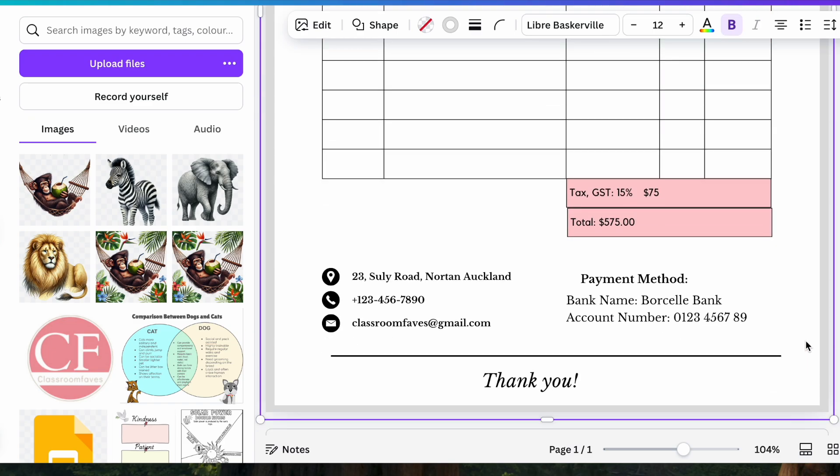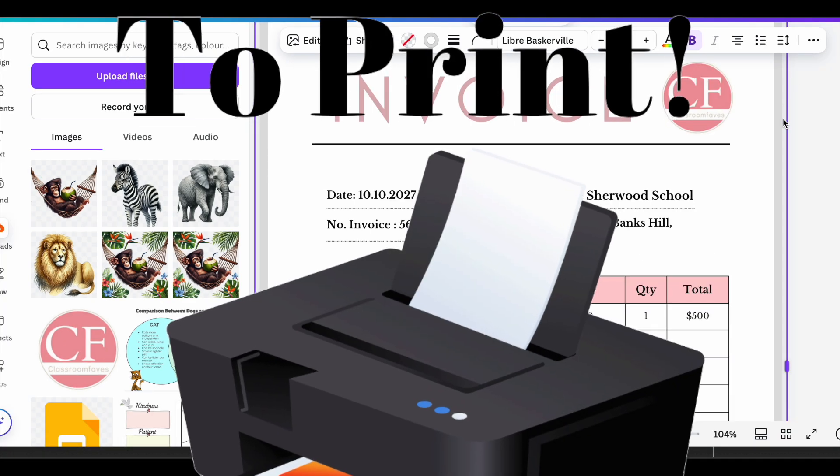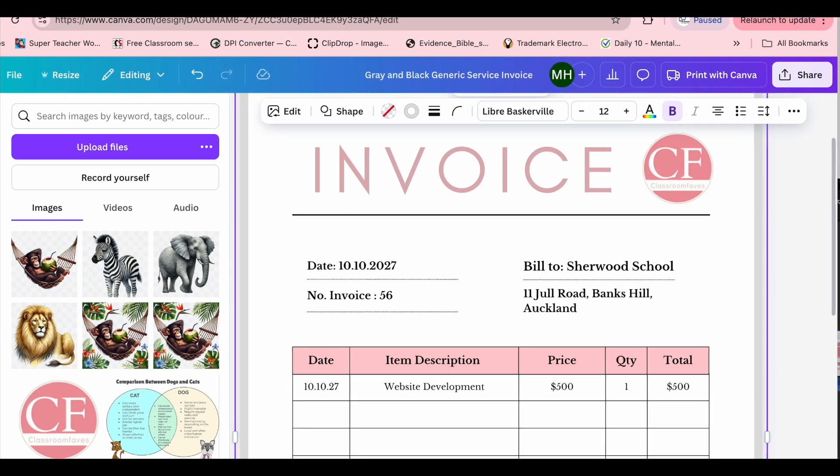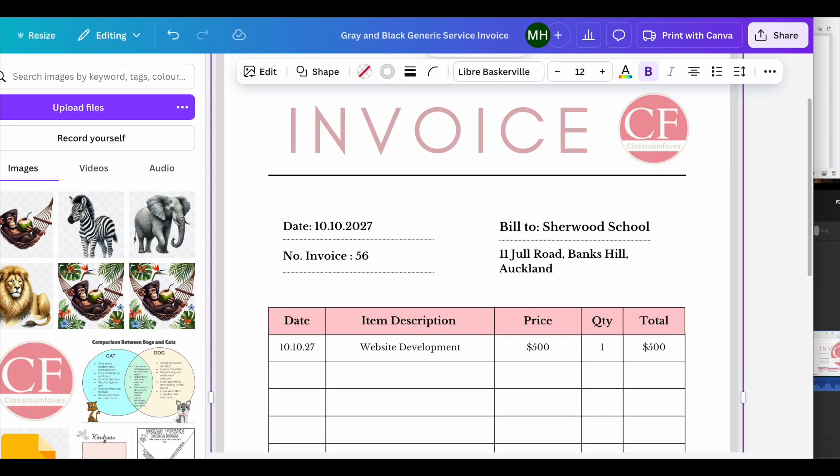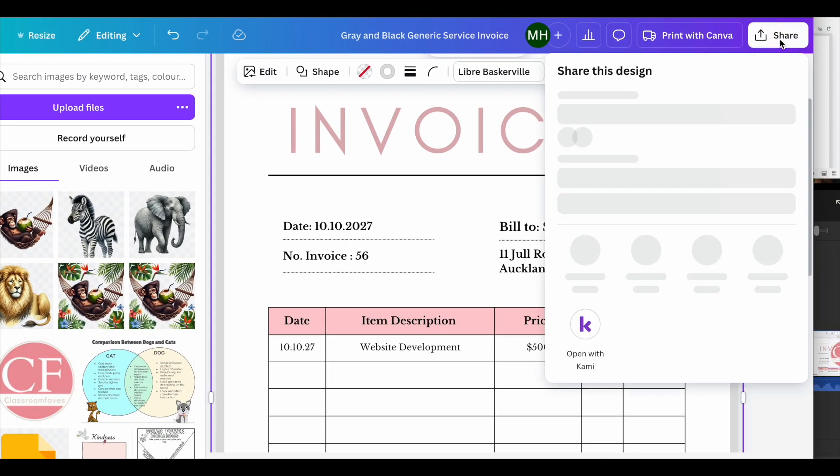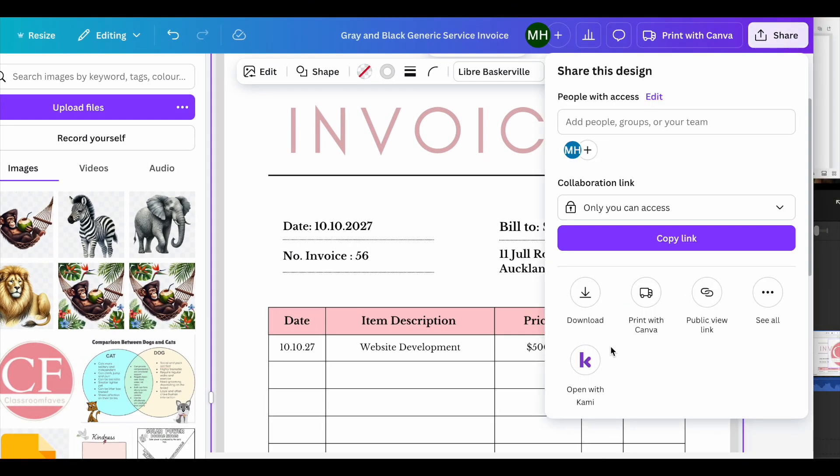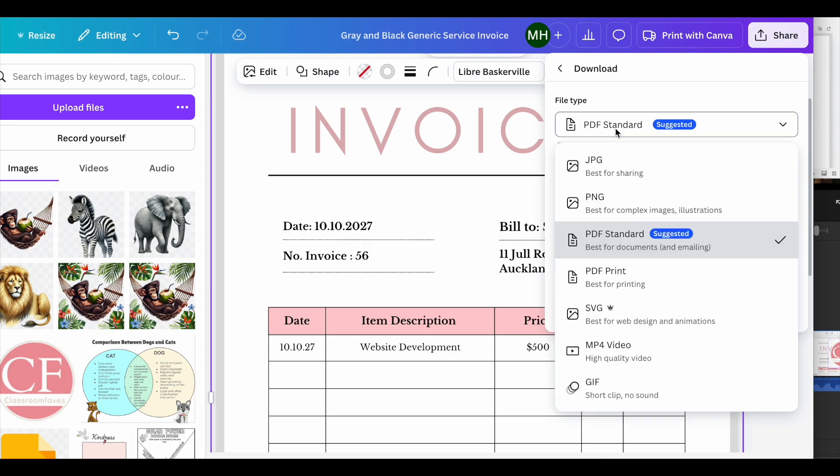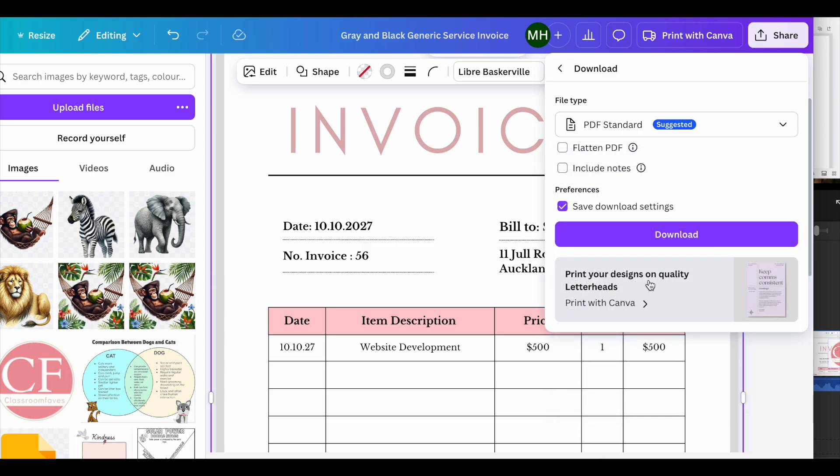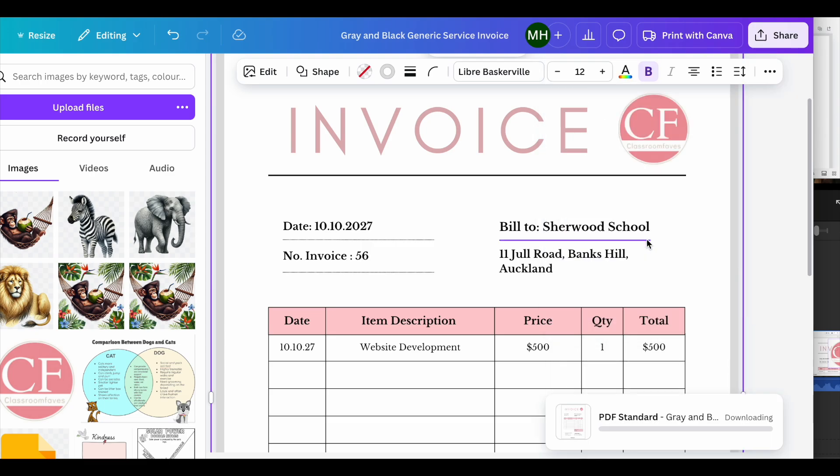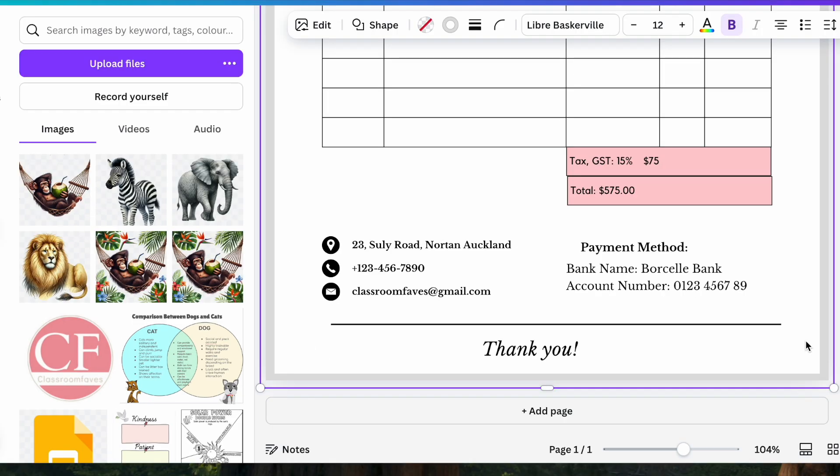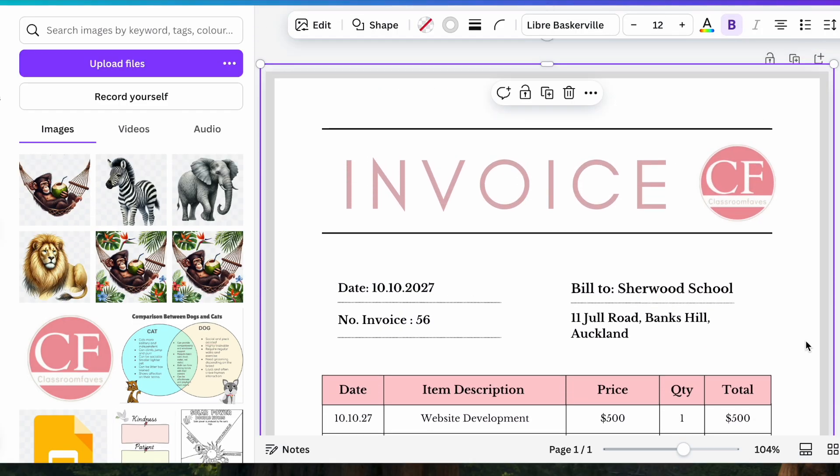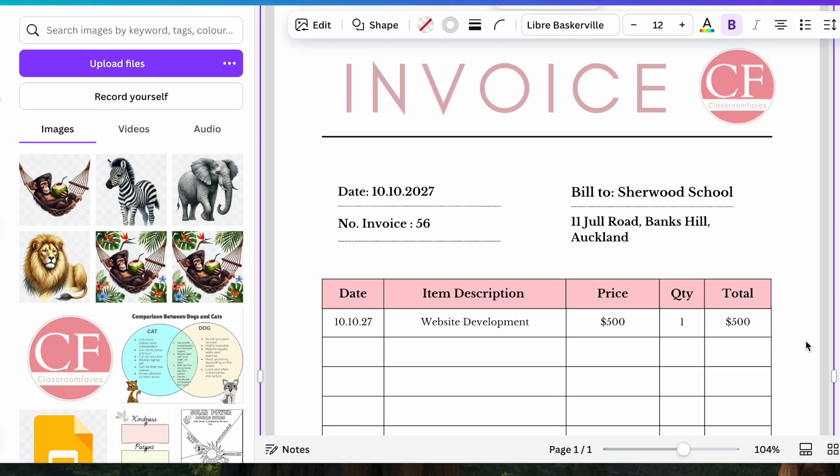Point easy. Simply go up to share here, go to download, PDF standard, and then download. There you go. That's how to make a nice simple invoice for your side hustle or business.